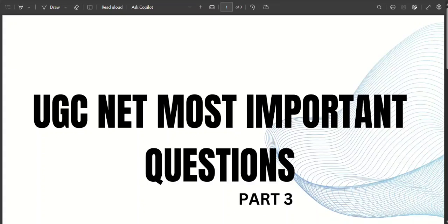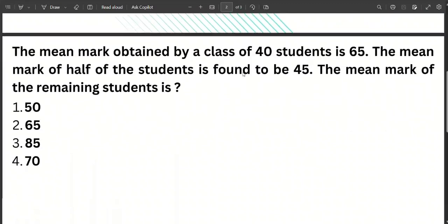Hello! So, we will talk about this video in the next exam. We will talk about the repeated questions we have in Paper 1. I will talk about the important questions we have in Paper 1. Let's go to the first question.